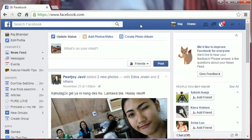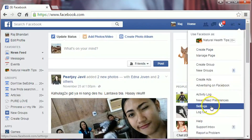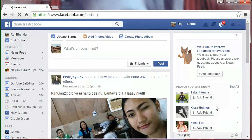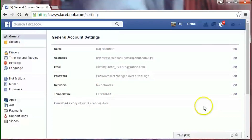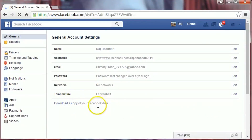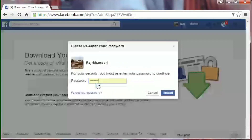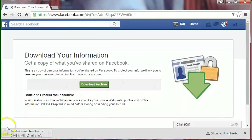Before we do this, we will download a copy of our data like photos, videos, etc., which we have shared on Facebook till today. Go to the little icon on the top right hand corner of the Facebook page, click on it and select Settings. Now click on 'Download a copy of your Facebook data', click 'Download Archive', put your password again and submit it. It is downloading here.